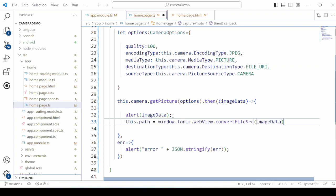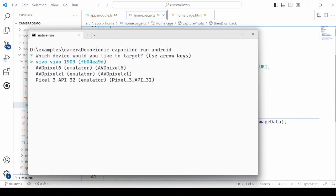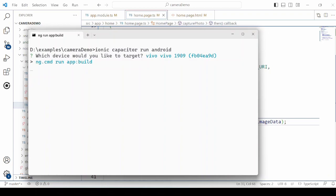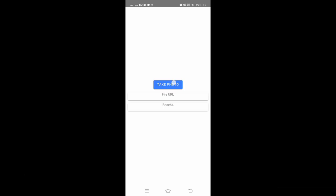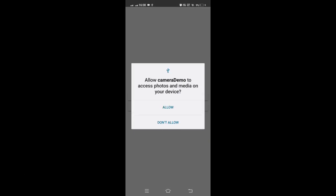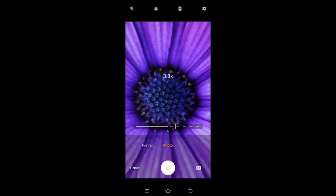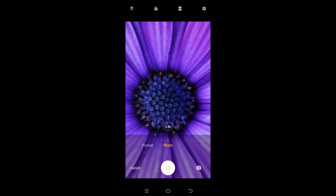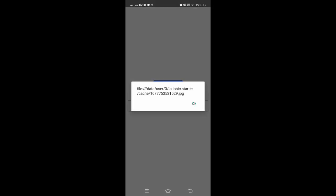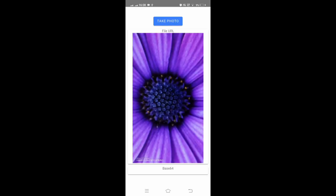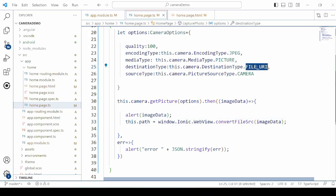The destination type is set to file URI. I am selecting here on my mobile. Now let's change the destination type.